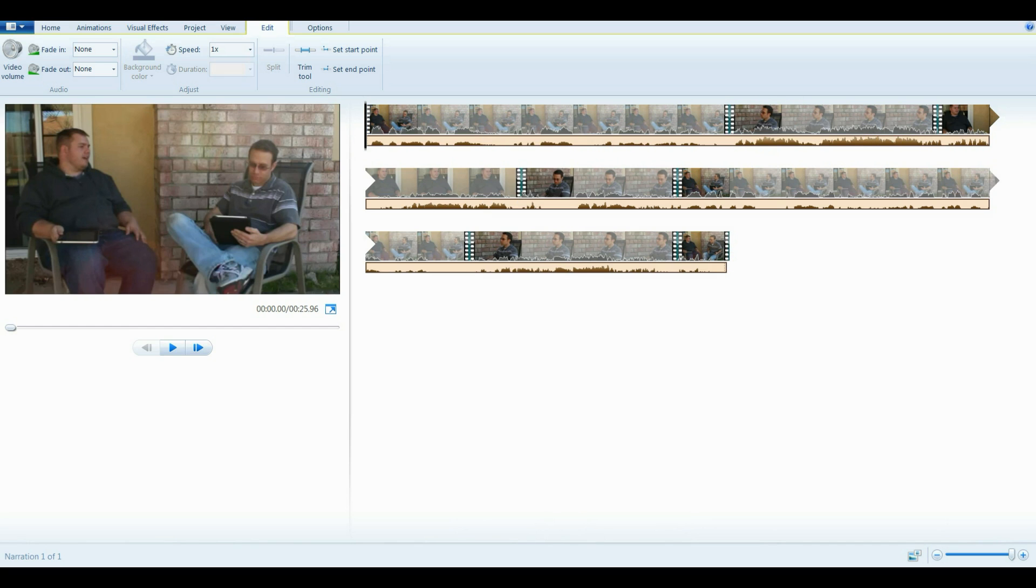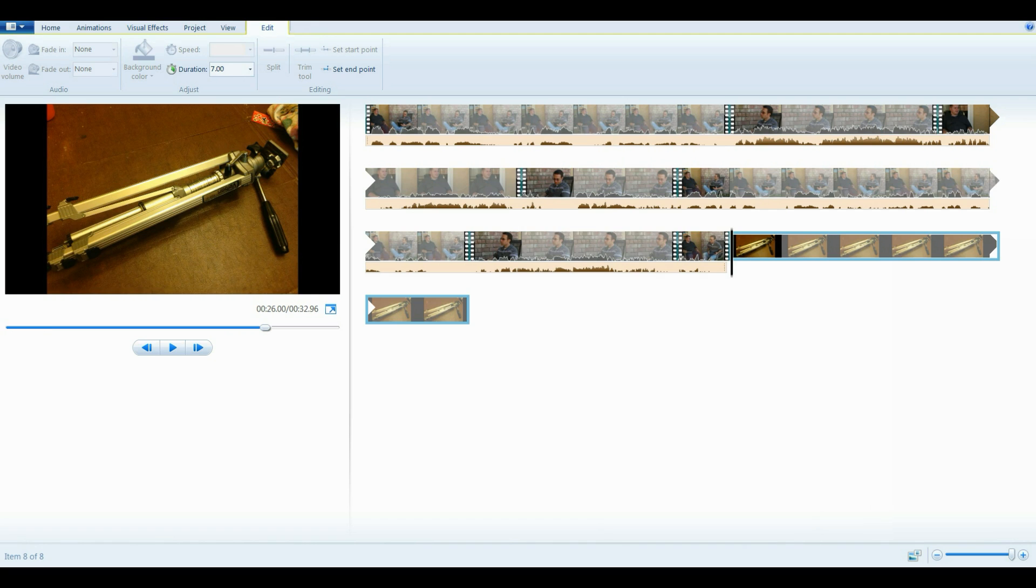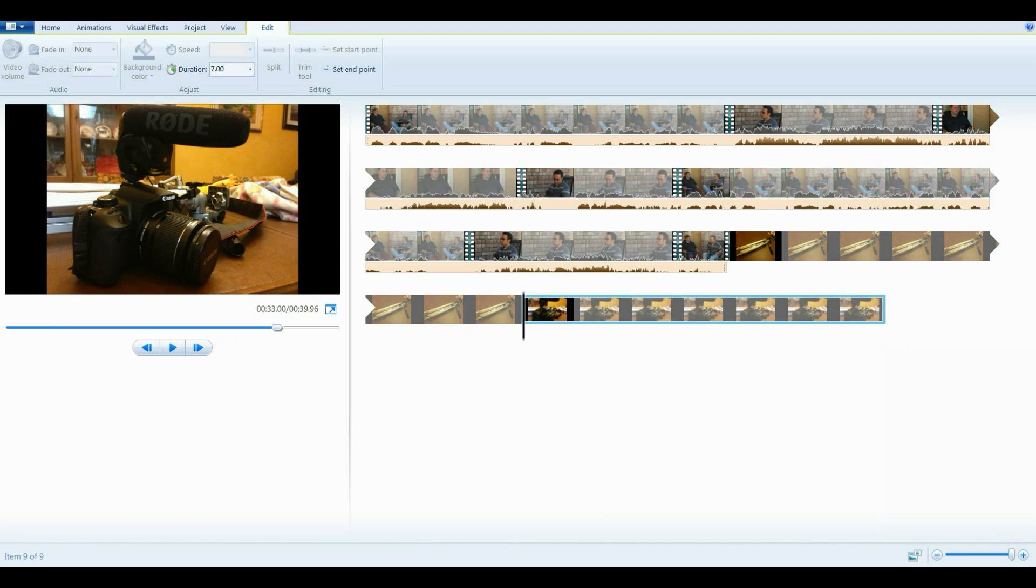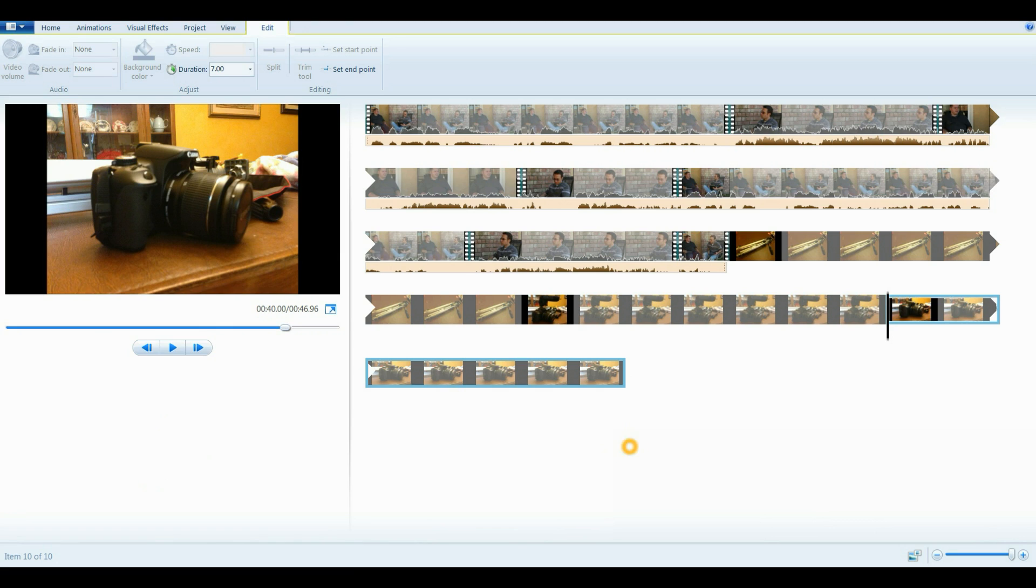So now you want to add your B-roll in. So I have three shots that I want to add in. I have this tripod shot, I have this mic shot, and then I have this camera shot. You can see down in my script, I say I'm going to need the tripod, the camera, and the microphone. So this is the B-roll that I'm going to add. It's not a great script.